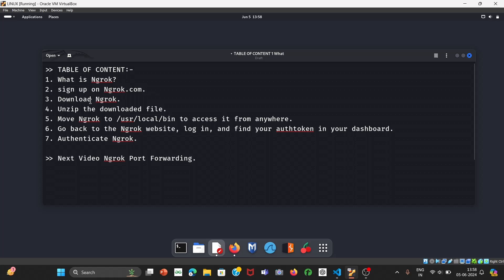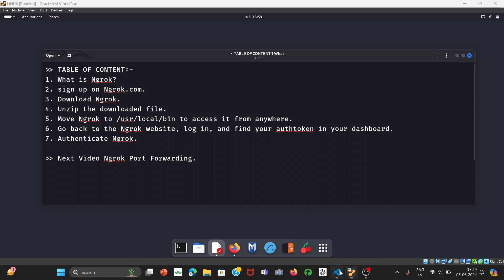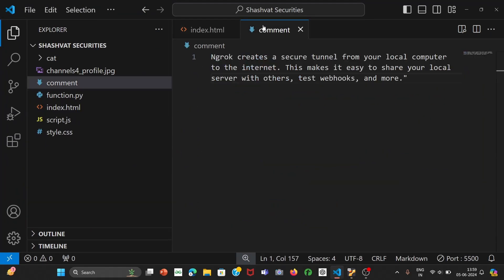Signing up is an important step because we need a token — without that we can't use ngrok. Thereafter we will download it, unzip the downloaded file, and move ngrok to /usr/local/bin because it will help us access ngrok from anywhere on our machine. Then we will get our token, authenticate ngrok, and show what's coming in the next video.